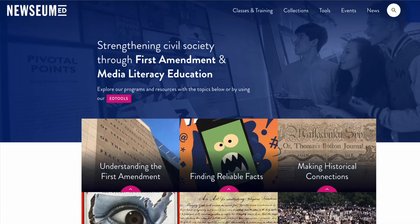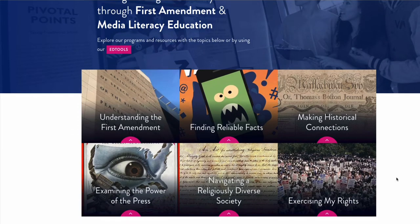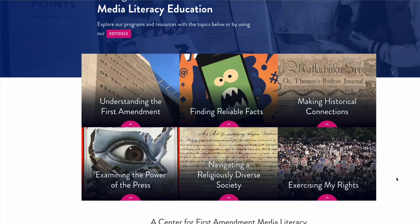There are several different ways to explore Newseum ED. First, let's take a look at some resources by topics. There are six different topic areas: Understanding the First Amendment, Finding Reliable Facts, Making Historical Connections, Examining the Powers of the Press, Navigating a Religiously Diverse Society, and Exercising My Rights.